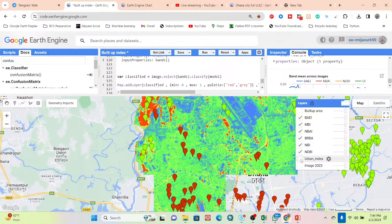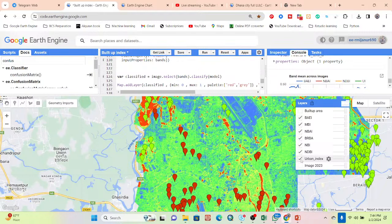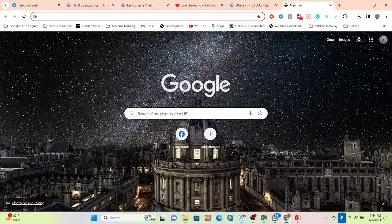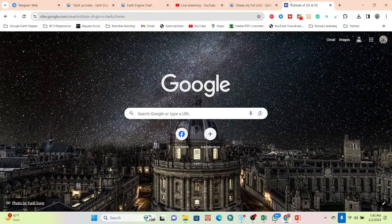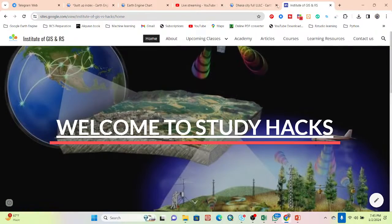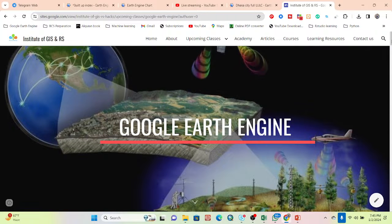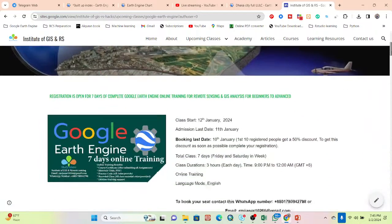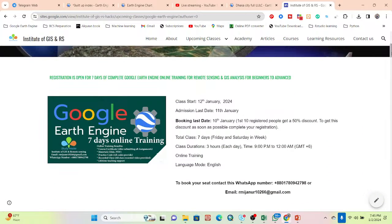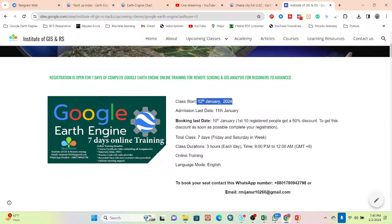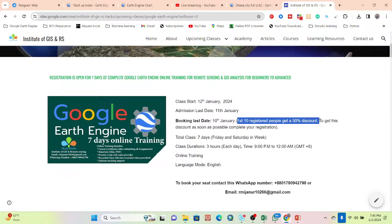If you have any questions or doubts, feel free to contact me. I also want to announce our upcoming online training program, which will start on January 12th. This is a seven-day program with three hours of live training each day, covering everything from beginner to advanced level in Google Earth Engine.